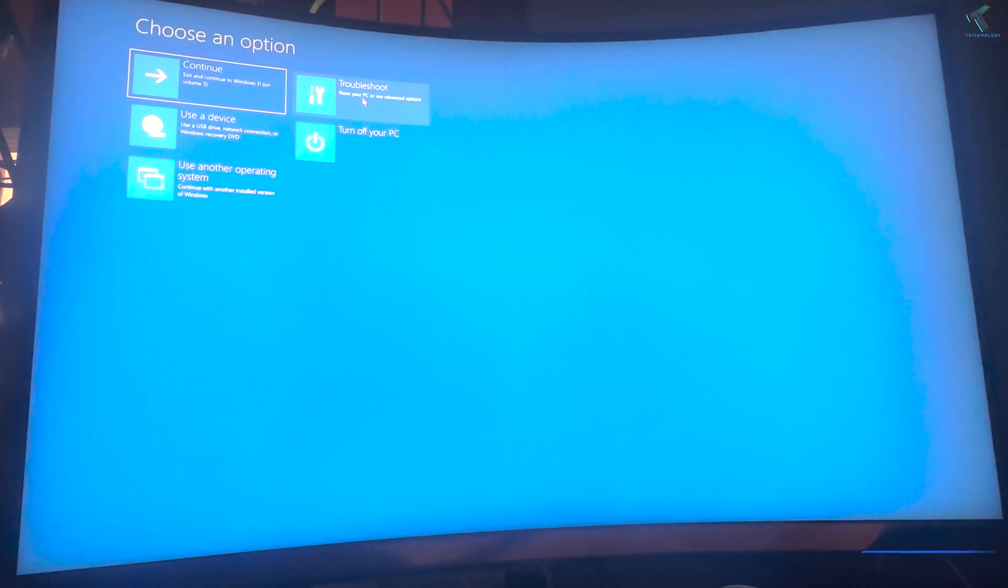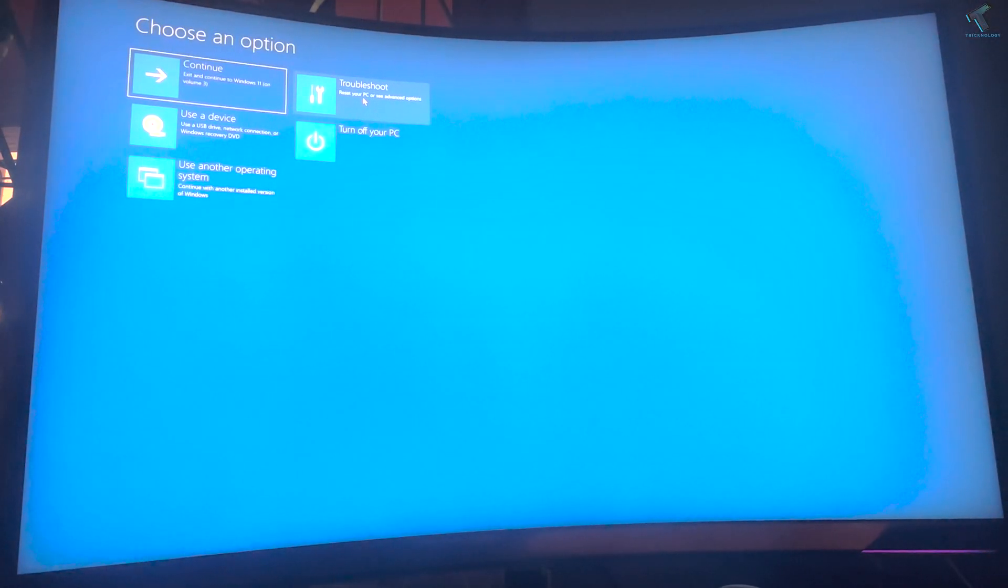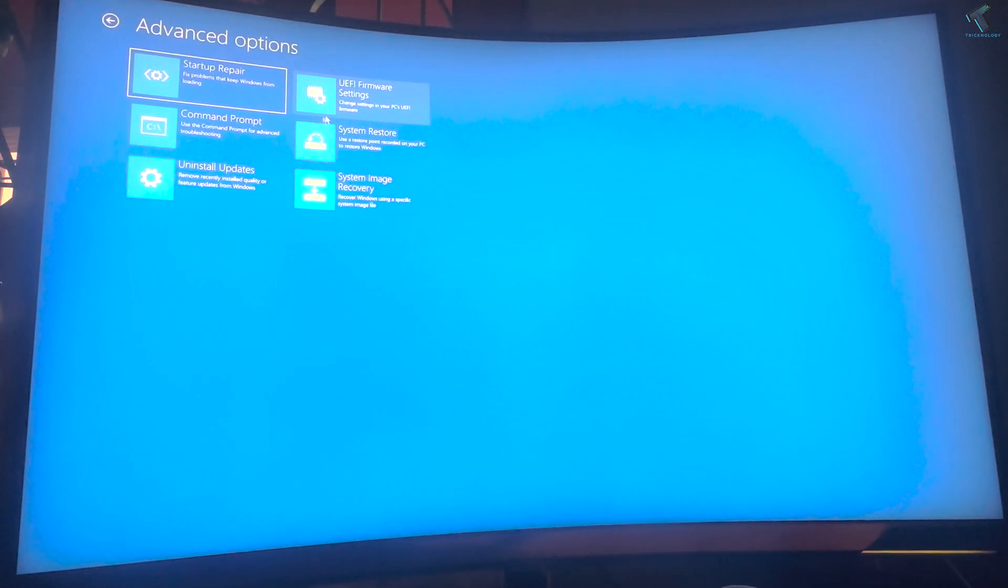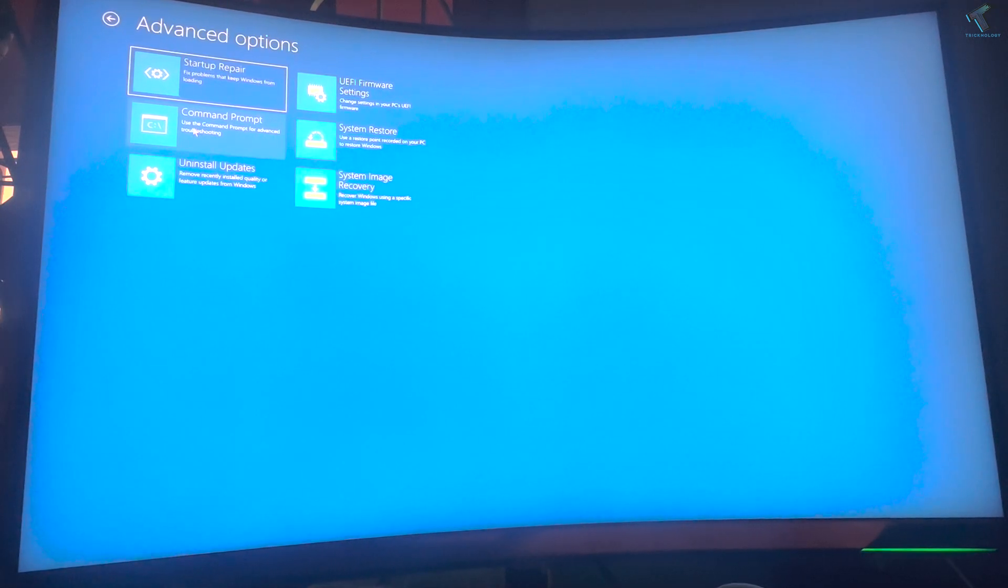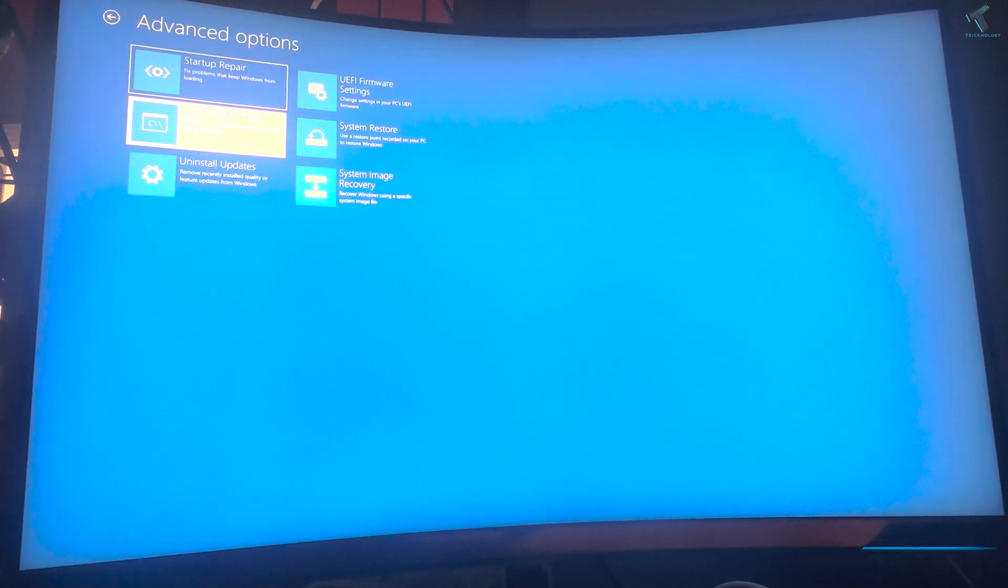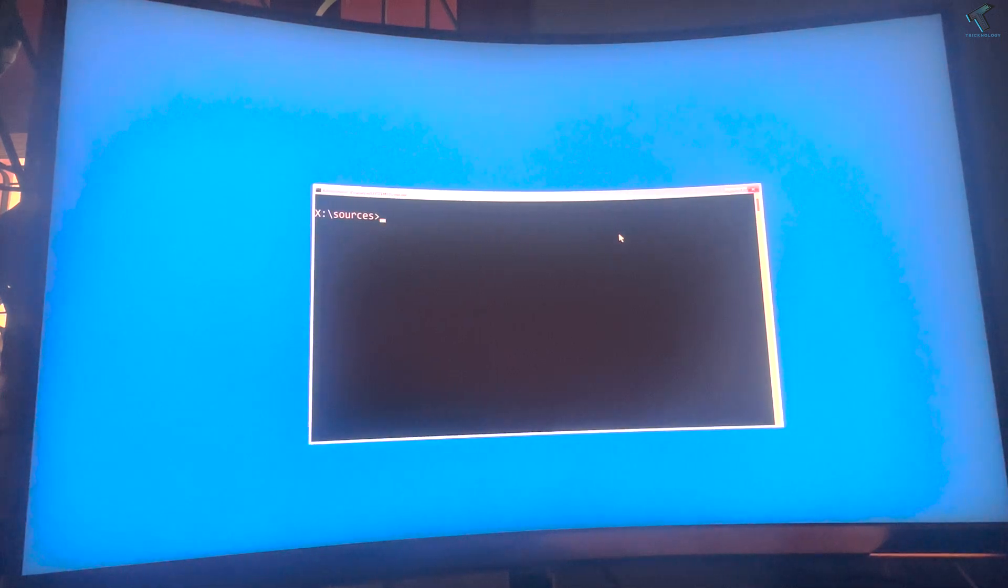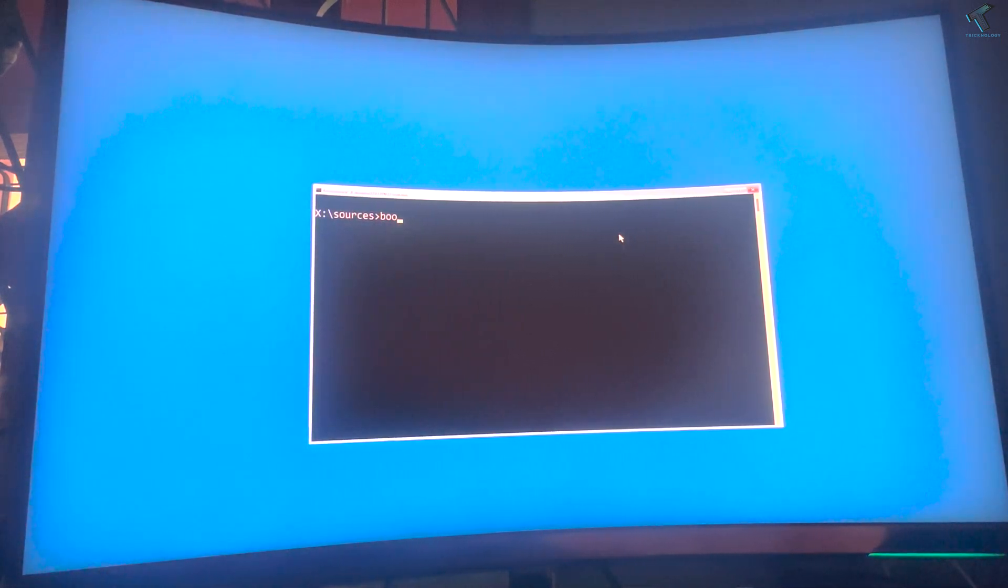After that, let me fix the screen first. Now click on Troubleshoot. Click on Command Prompt. Here's the command prompt as you can see.